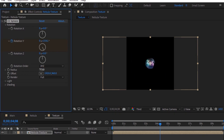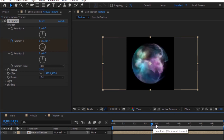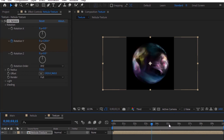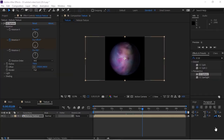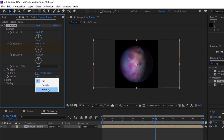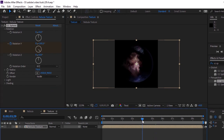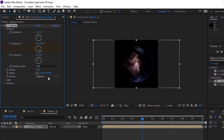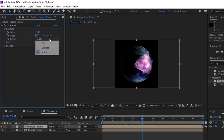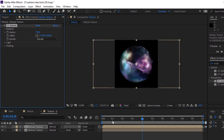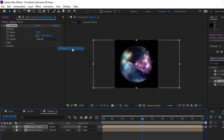Now move the timeline to 10 seconds and change the value to 1 full rotation. Change the radius to 750. Go to Render and change it from Full to Inside. Duplicate this layer by pressing Ctrl+D. Change the render from Inside to Outside. Also change the mode of this layer from Normal to Screen.